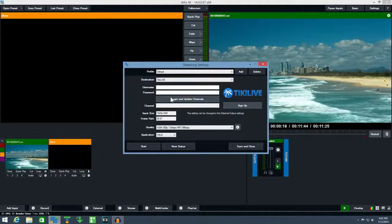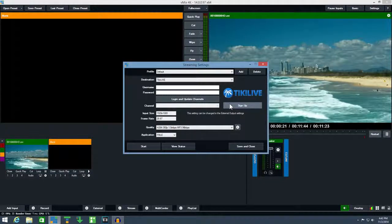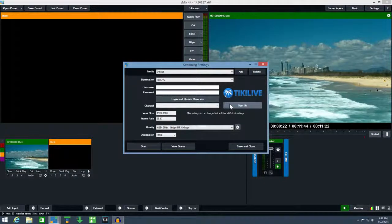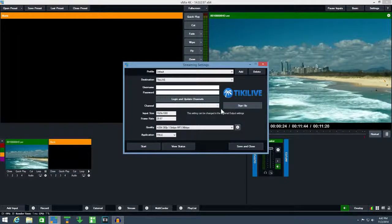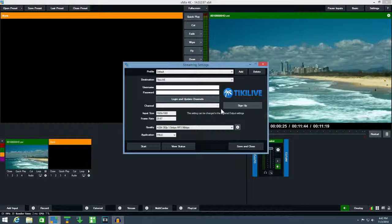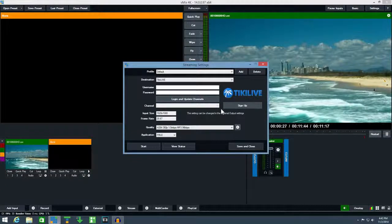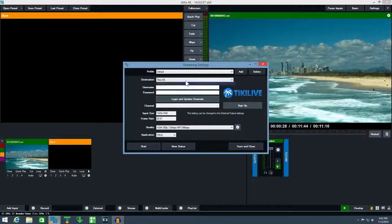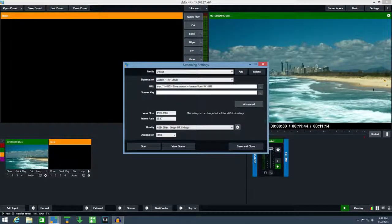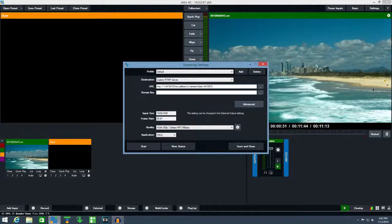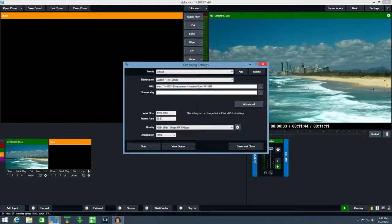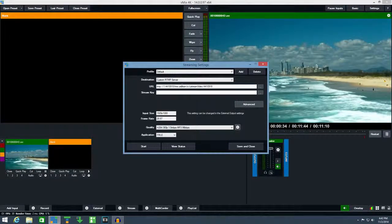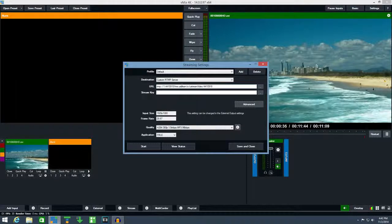If you don't have an account click sign up for one of these providers to be taken to their website. If your provider doesn't appear in the list select custom RTMP server and enter in the URL and stream key details given to you by your streaming provider or CDN.